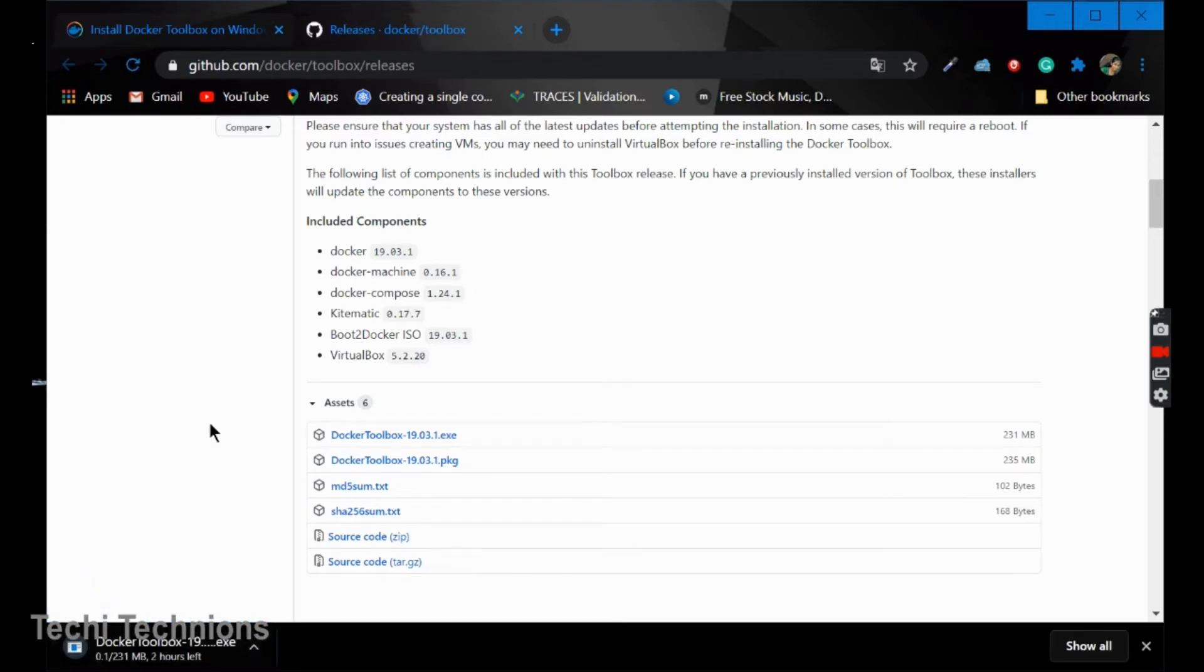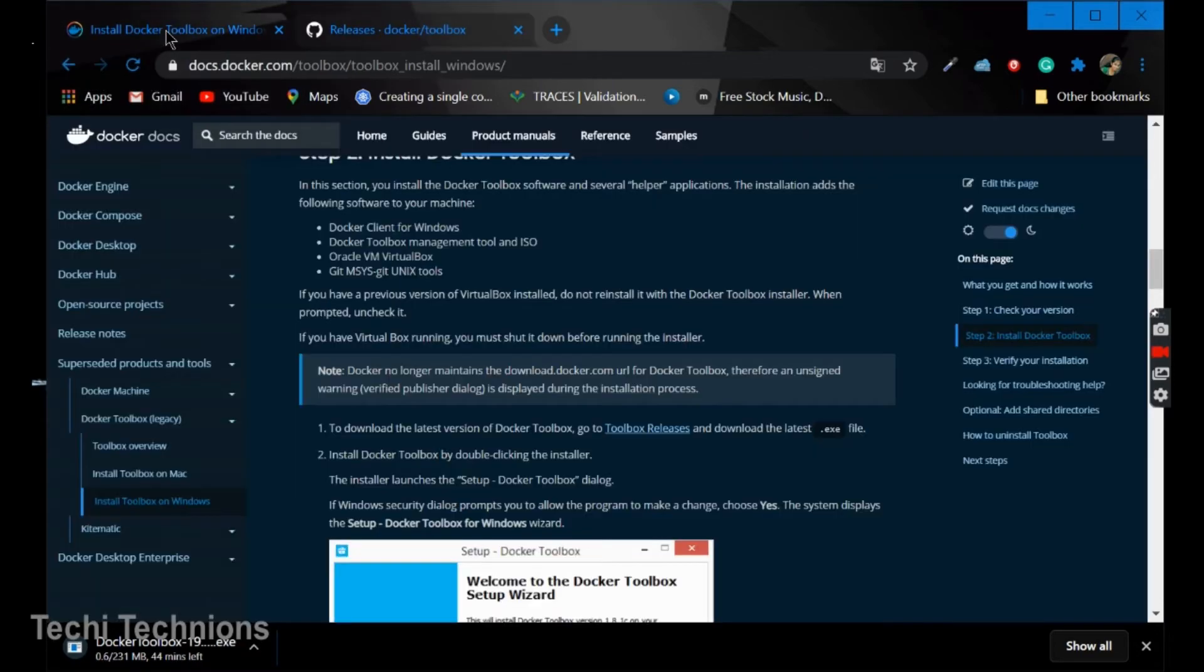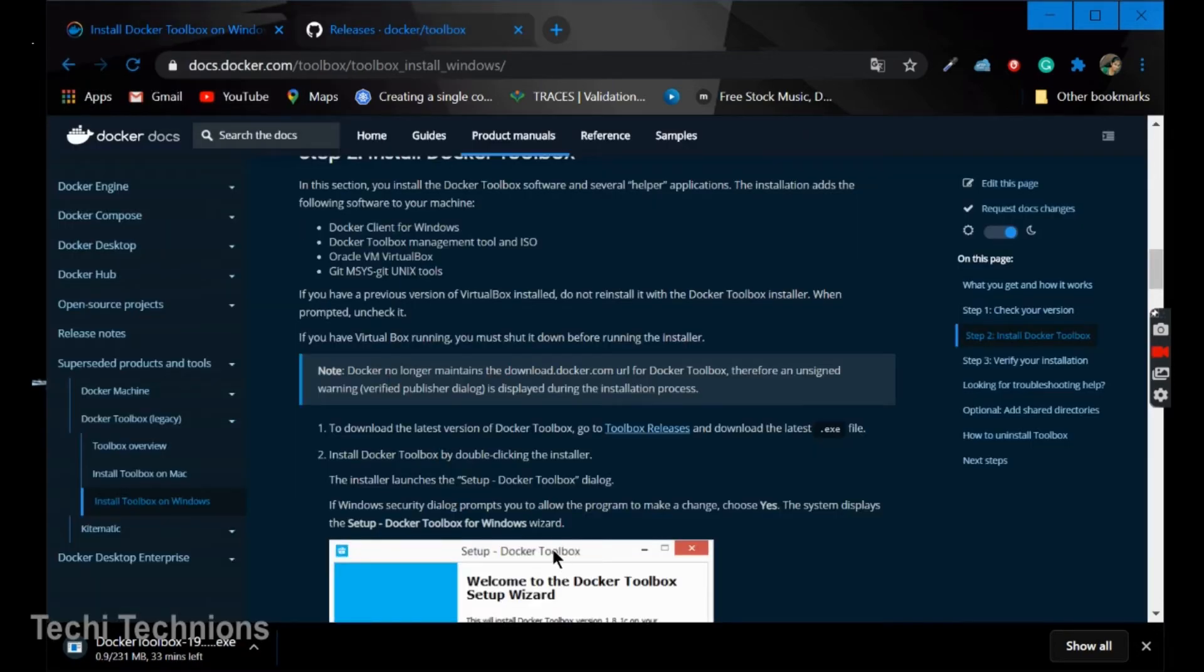It is downloading. It may take some hours. It depends on your connectivity basically.